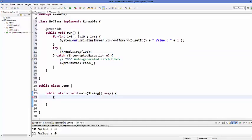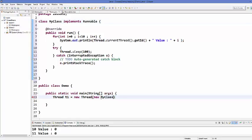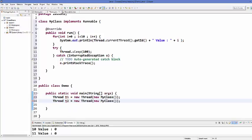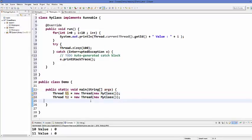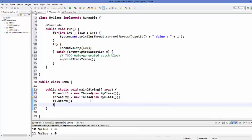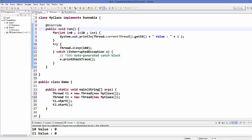Now I'll go to my main method and create two Thread objects. Thread t1 is equal to new Thread, and inside this constructor we pass our MyClass object — this creates the thread object for our class. We do the same for t2. Then we call the start method on t1 and t2. Remember, you don't call run directly — you call start, which starts your thread and then calls your run method.